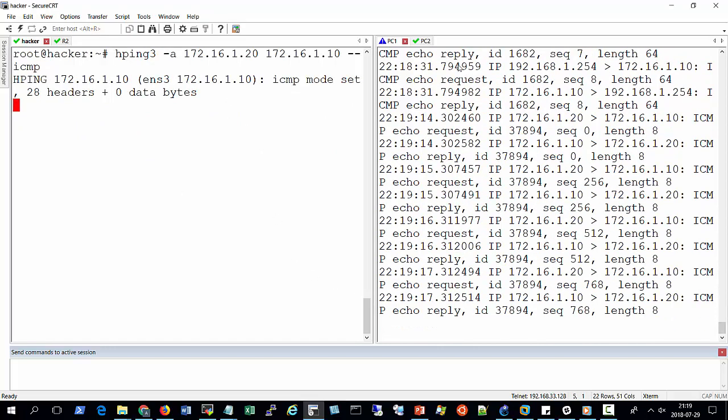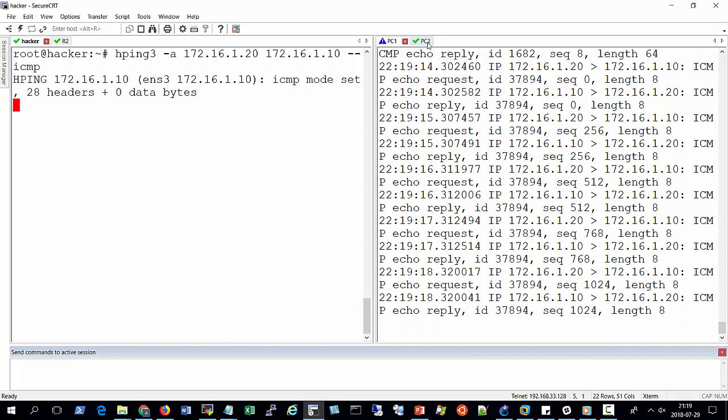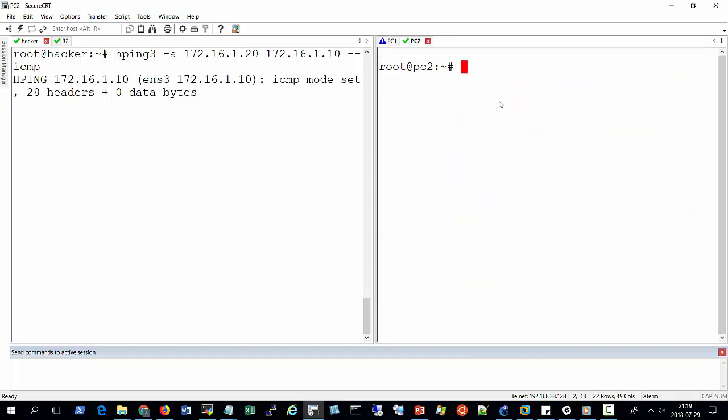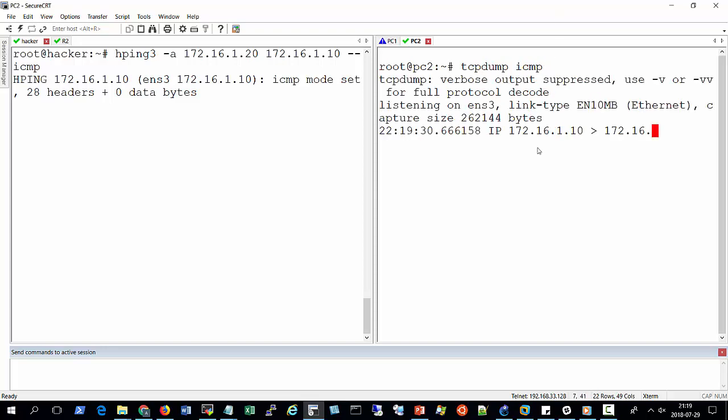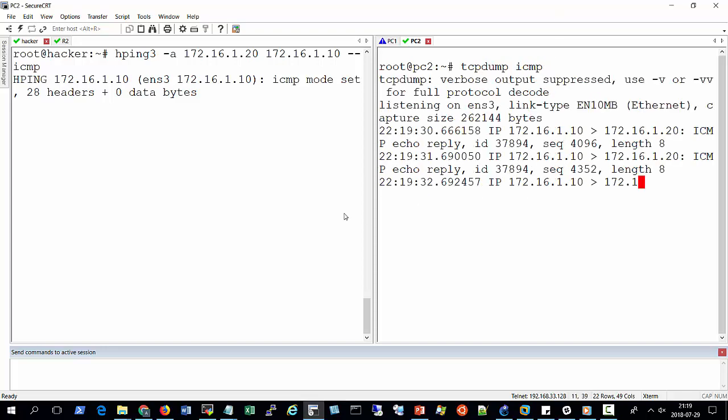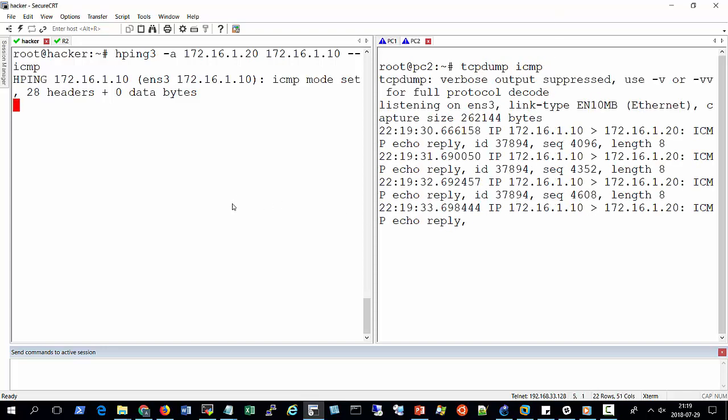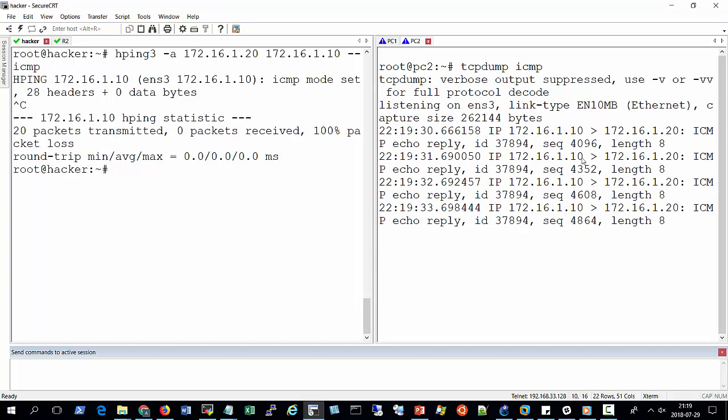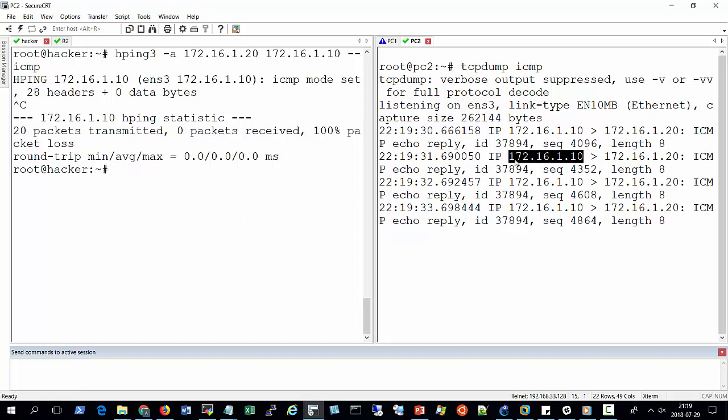So if I go to PC number 2 and see what is happening, so I will say tcpdump and the protocol is ICMP. You can see that on this machine, let me quickly stop that. You can see that on this machine it's getting a ping request from PC1, of which PC1 never initiated a request. So the attacker spoofed the IP address. So this is how Cisco Unicast Reverse Path Forwarding works without using dedicated firewall or special access control list.